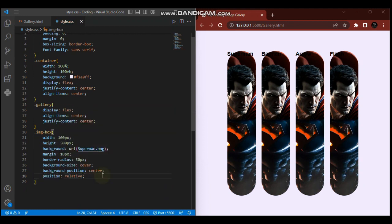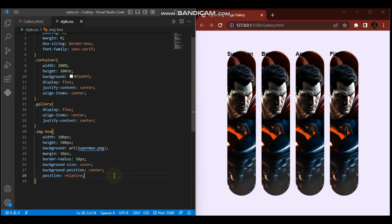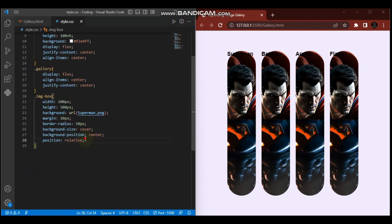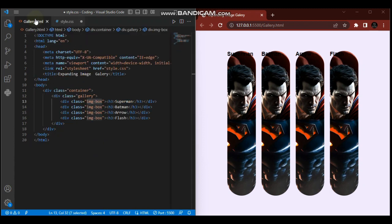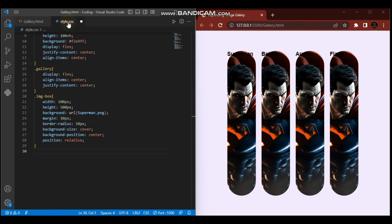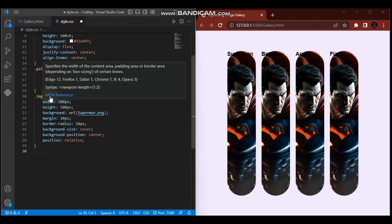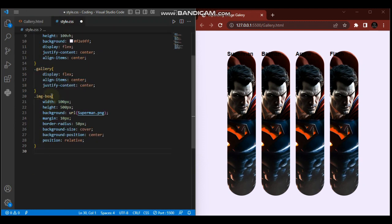I hope you understand. I'm going to position this as relative - position relative. This is so we can position the text (Superman, Batman, etc.) as absolute.